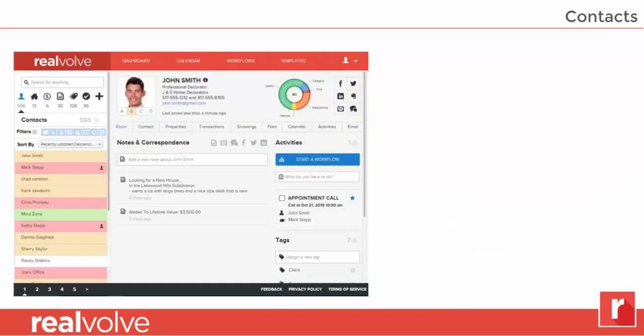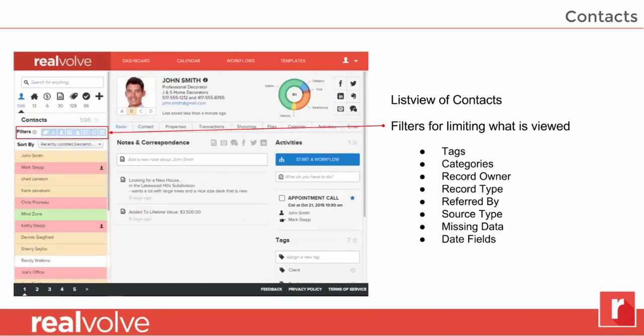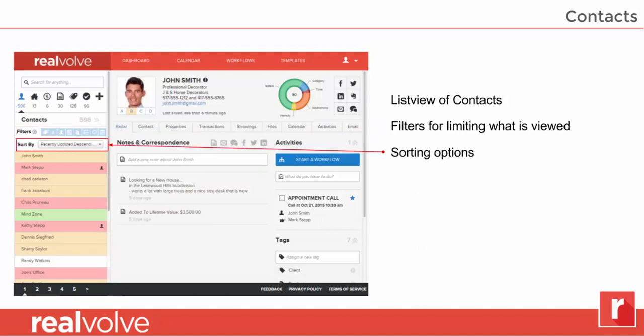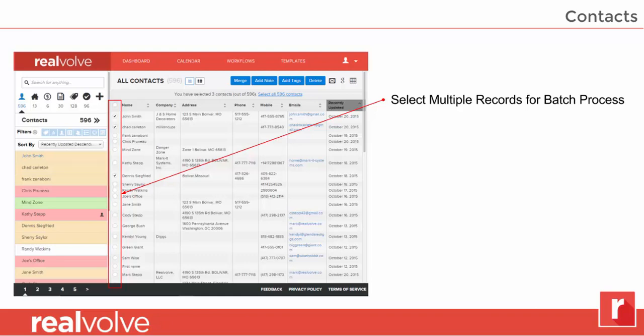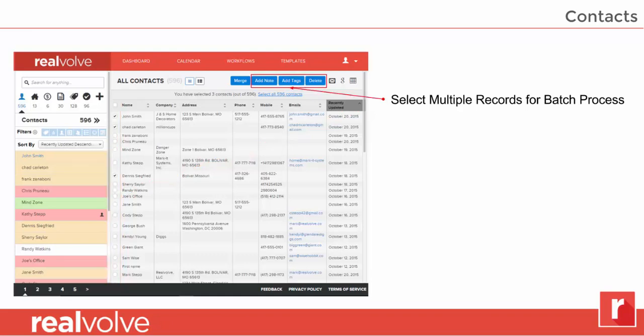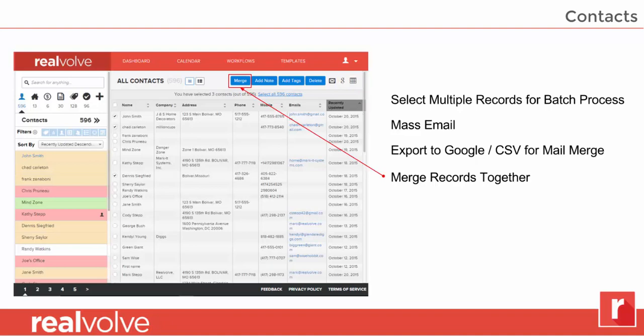Now we'll take a quick tour of the contacts. We've got the list view in the lower left-hand corner. Above that are the filter options to filter your data by tags, categories, record owners, even missing data or date fields. There are plenty of sort options, a record count, and a button to view your contacts in more detail. On the left-hand side, you can select multiple records for batch processing. You can quickly add notes, tags, or even delete records that are marked, send mass emails, or export to Google Drive or a CSV file for mail merging. Anytime you get pesky duplicate records, you have the ability to merge them into one.